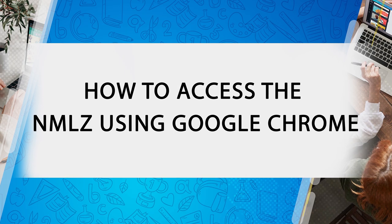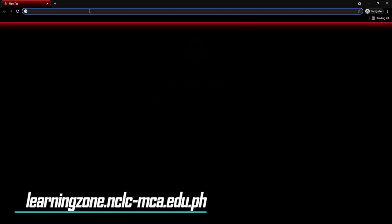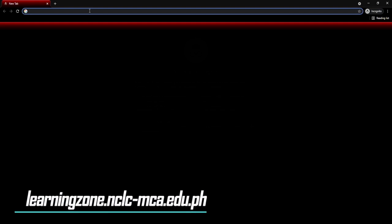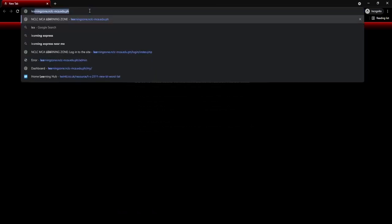So how do you do it? First, click Google Chrome. Now, inside Google Chrome, type in our website on the URL bar. Our website is learningzone.nclc-mca.edu.ph. I repeat: learningzone.nclc-mca.edu.ph. Then click Enter.